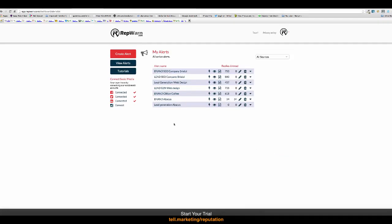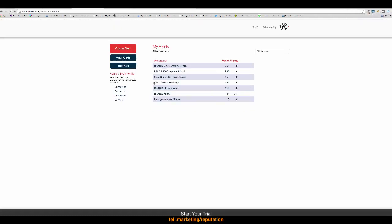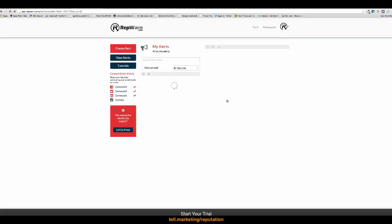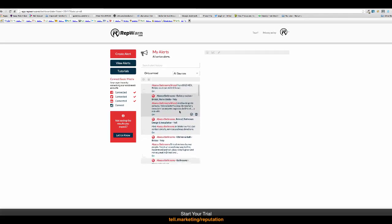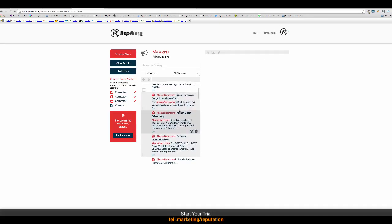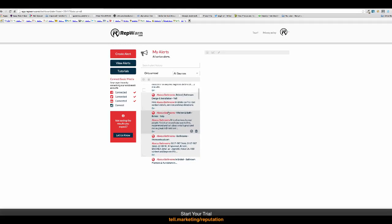And let's create that alert. So, almost instantly, we've created an alert for the brand. And now we've done one for lead generation. We just refresh that page. So, we've got 34 mentions of Abacus Bathrooms in Bristol on the internet.